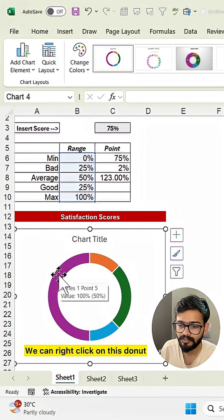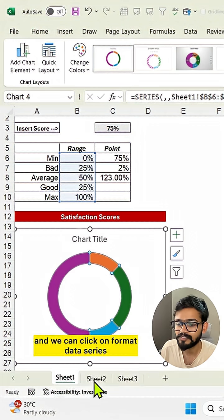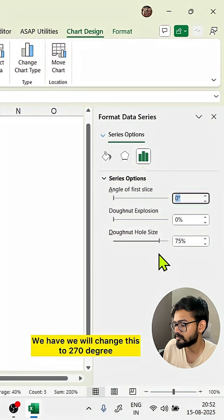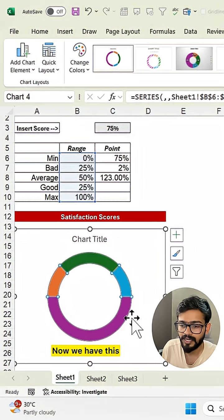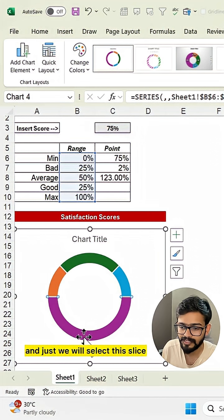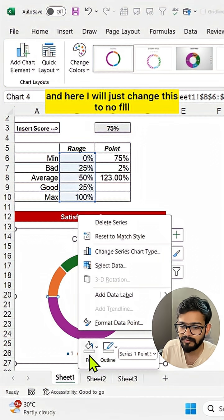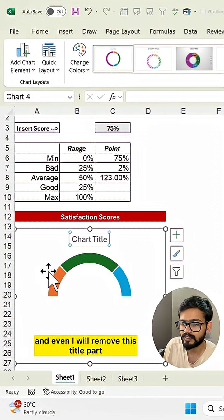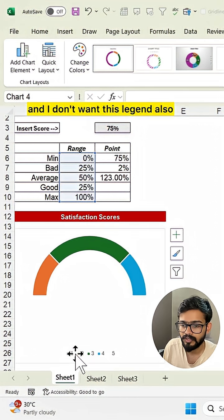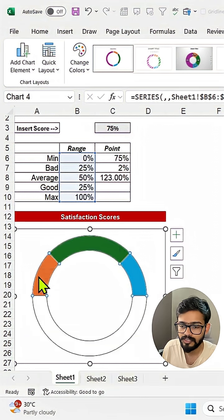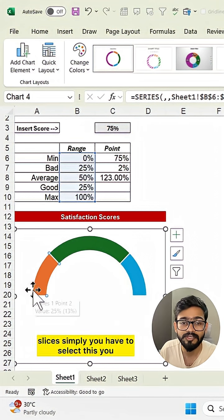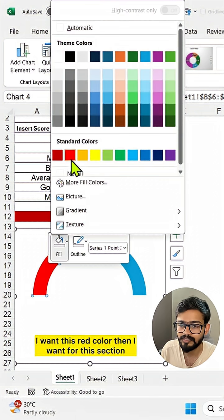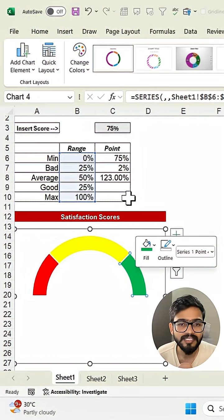Now we have the donut chart. Right-click on the donut and click Format Data Series. On the right side, change the angle of first slice to 270 degrees. Then select the bottom slice, right-click, and change it to no fill since that section is not required. Remove the title and legend. Then quickly change the color of each slice by double-clicking a slice, right-clicking, and choosing a color — for example, red.